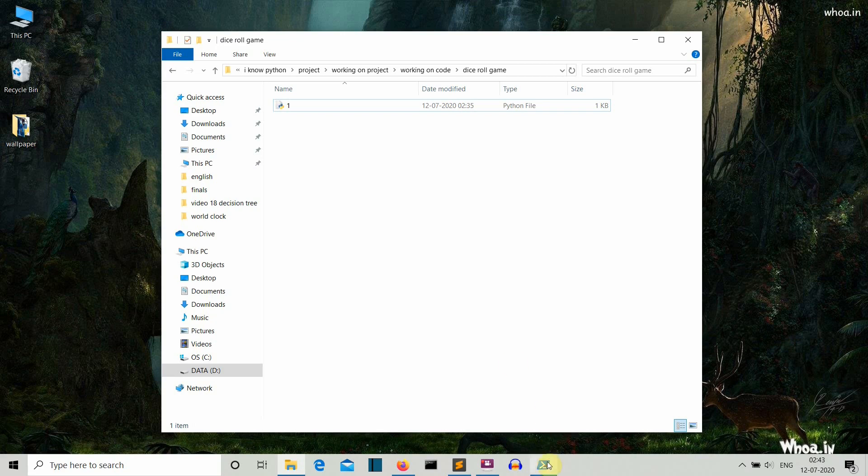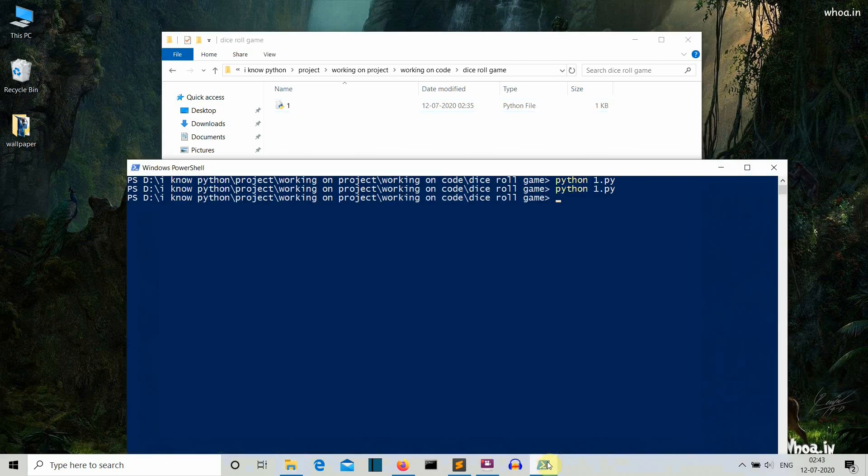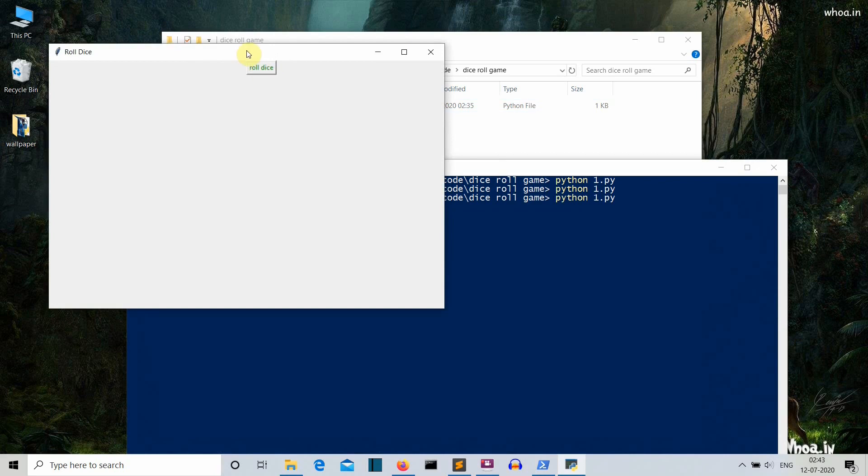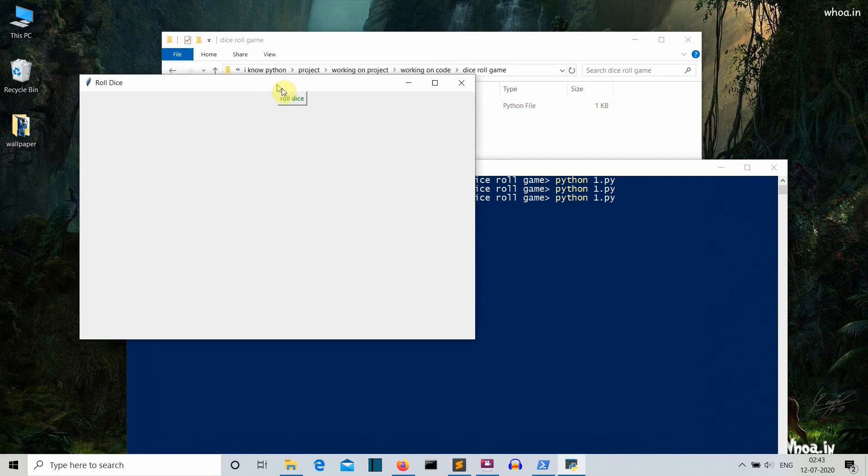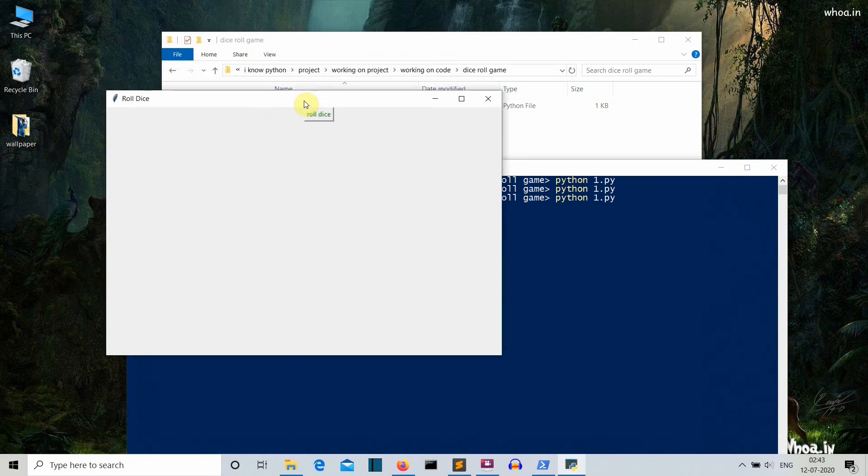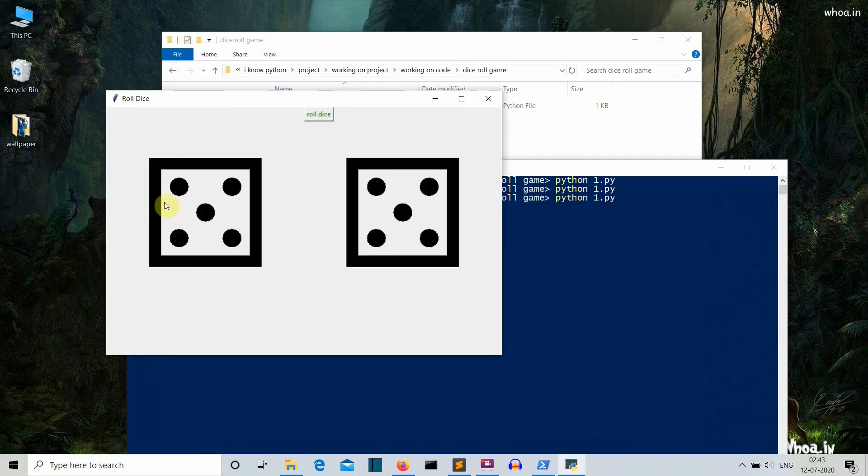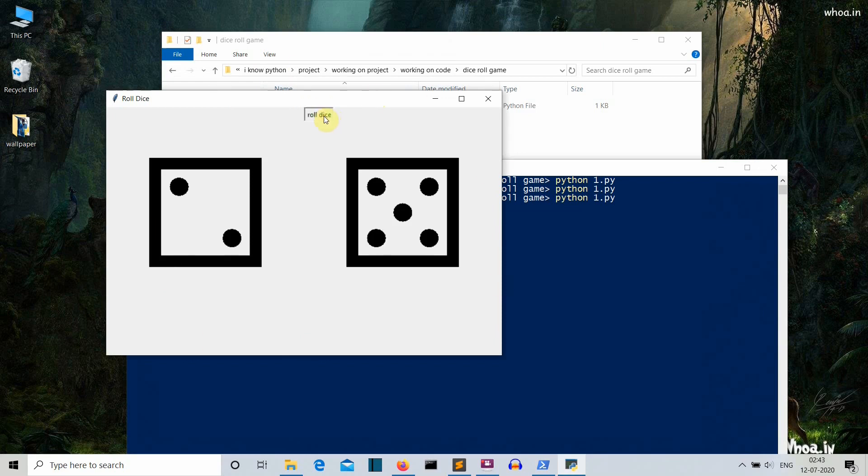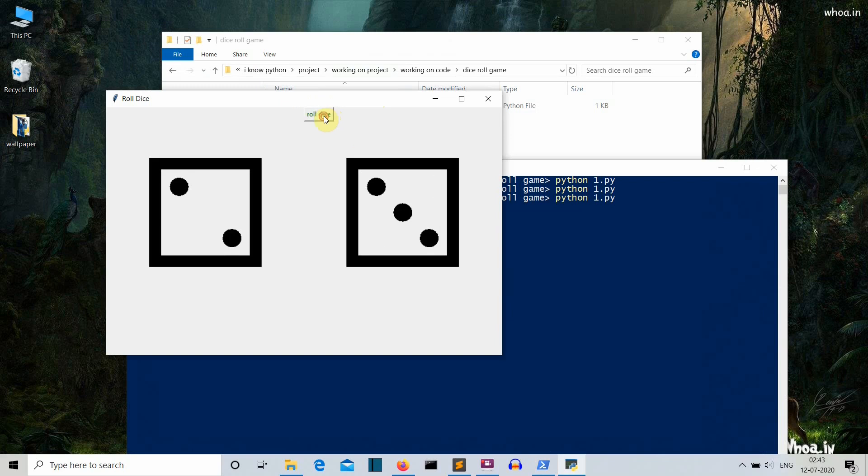So let me run this program. Okay, so there you can see that this is our GUI and if we click on this button, this is the face of our dice. Let me click on this button multiple times. There you can see that the faces are changing.